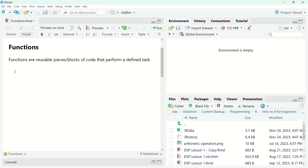Welcome or welcome back to our R for Beginners playlist. In today's video, we're going to talk about functions.